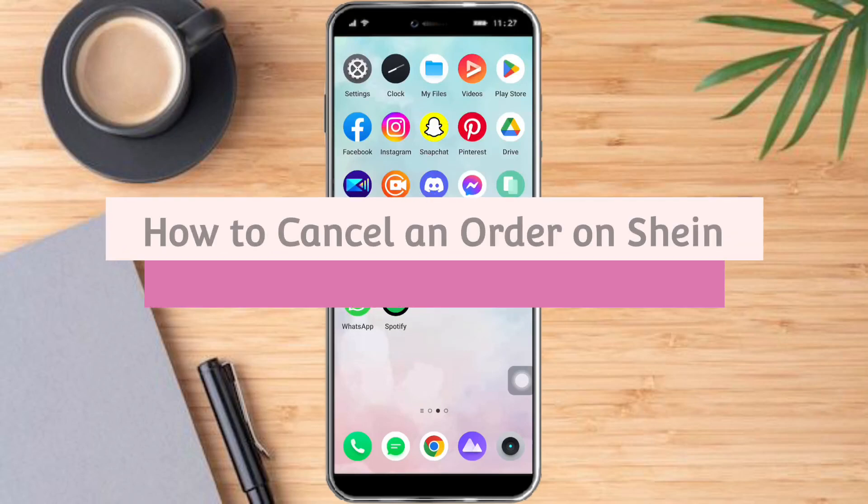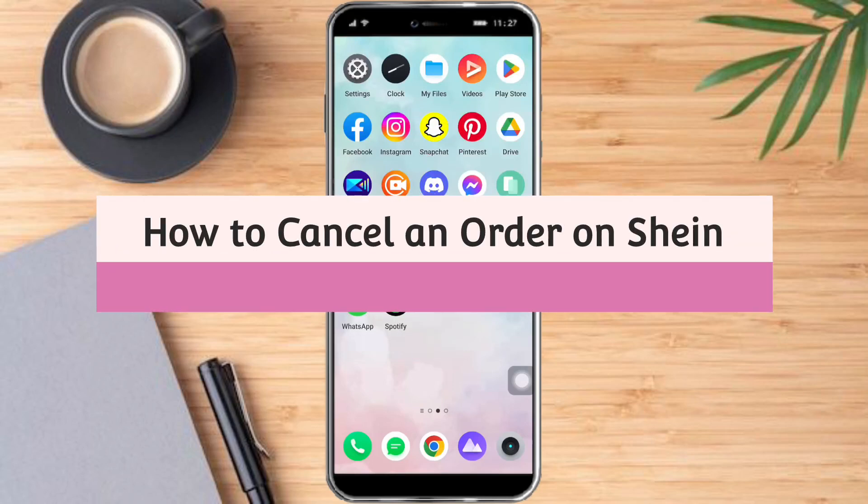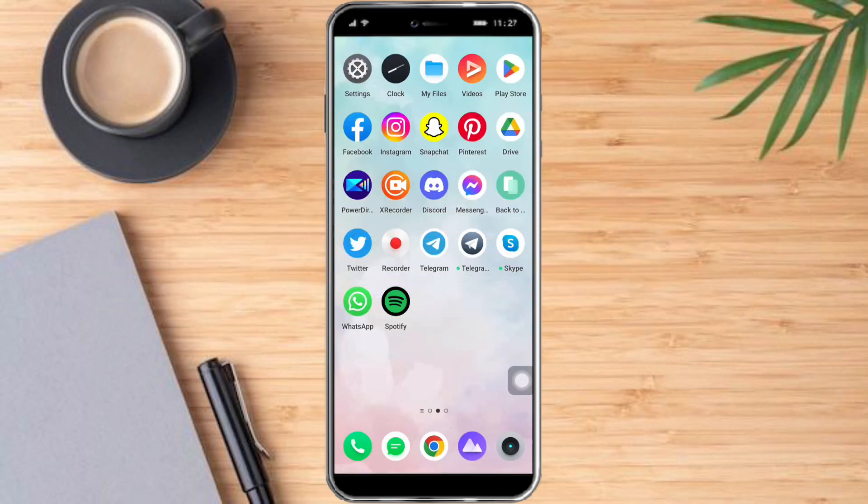Hi guys, so in this video I will teach you how to cancel an order on Shein. If you want to learn how it's done, watch this video until the very end. It's pretty quick and simple, so let's go.